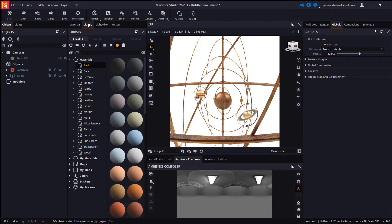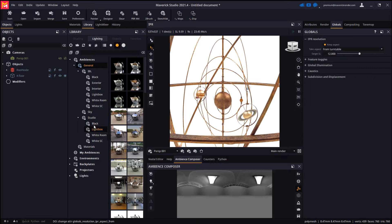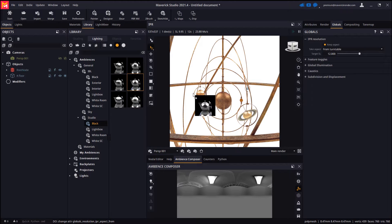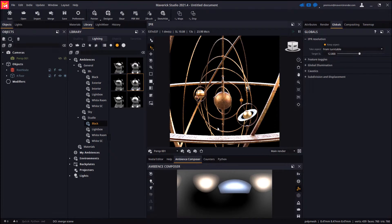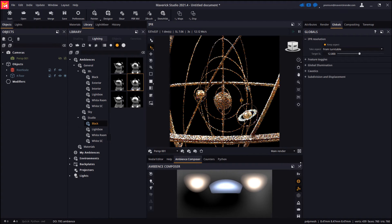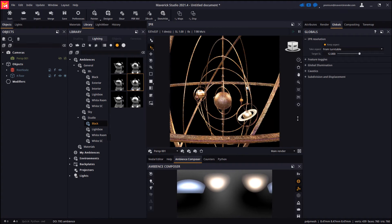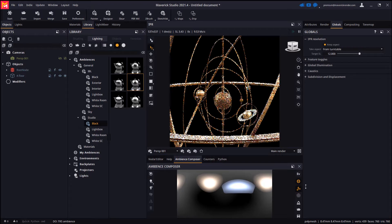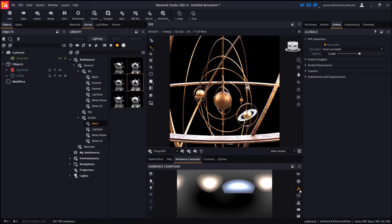Next we will drop an ambience with a black background. We may rotate the ambience from the ambience composer panel until we find an orientation that we are happy with.